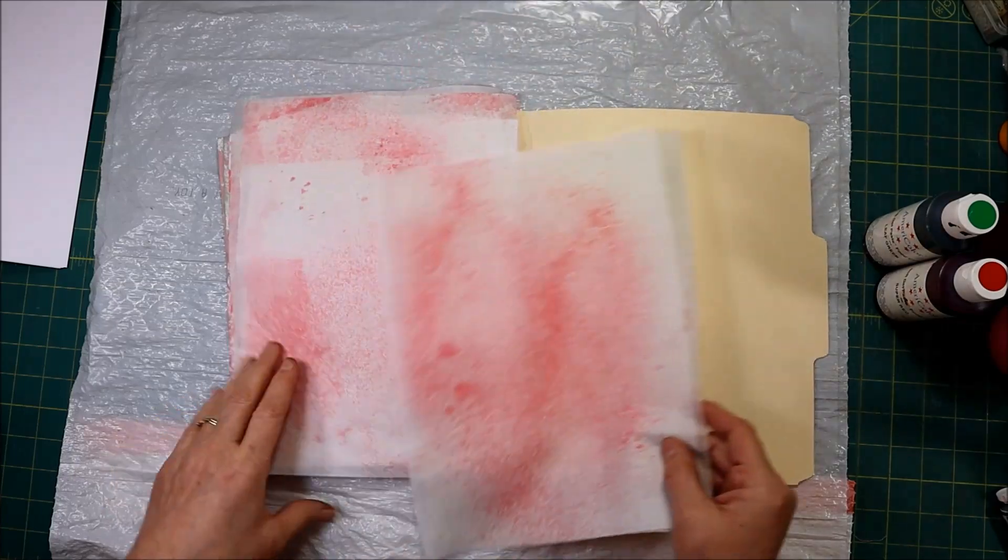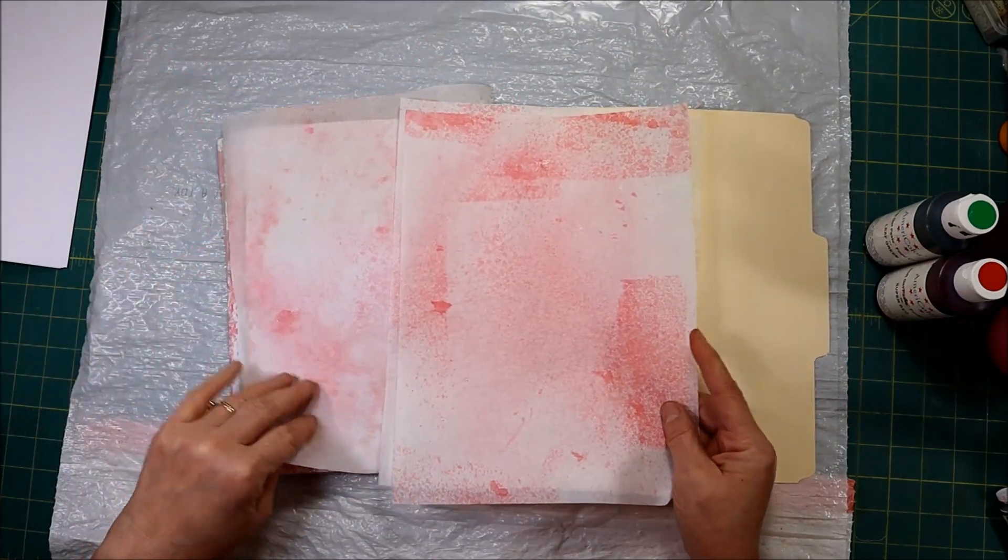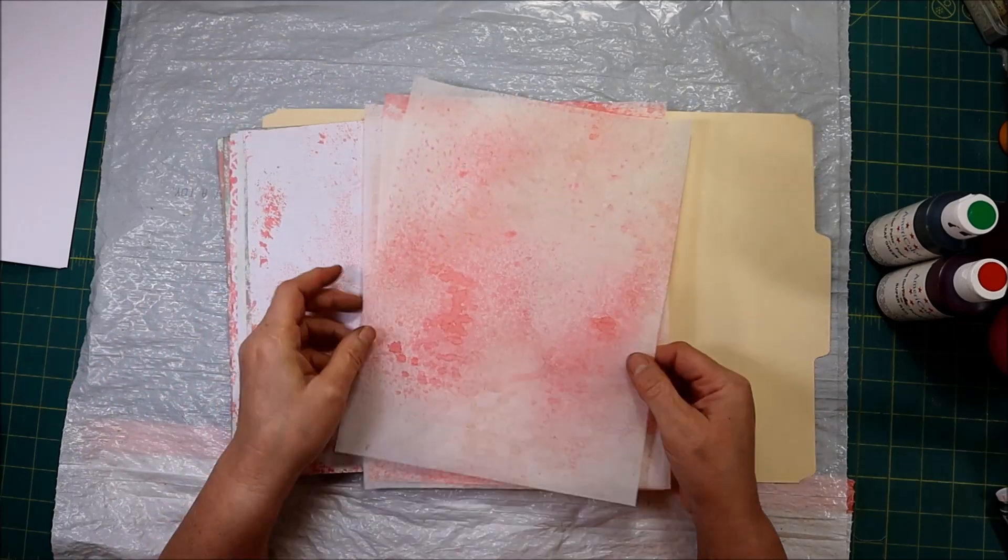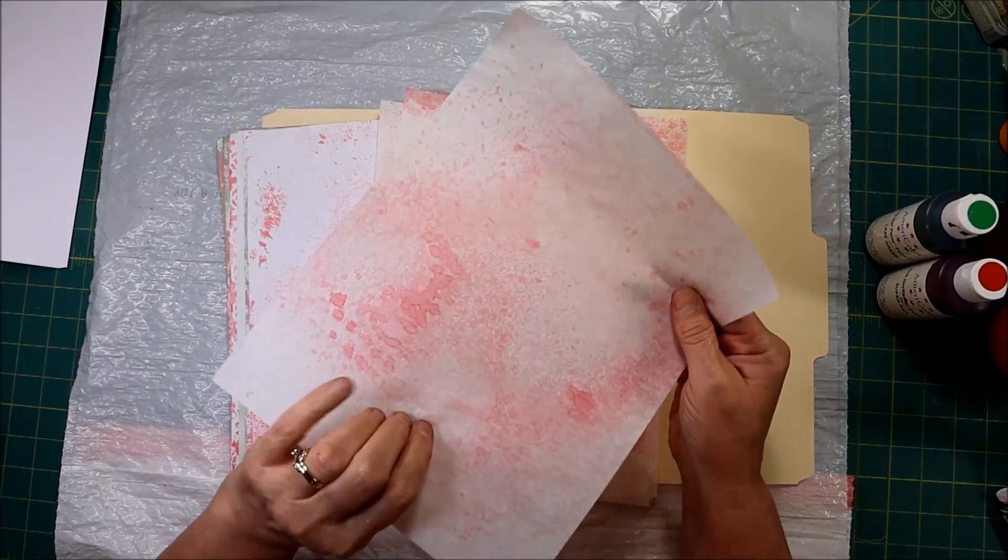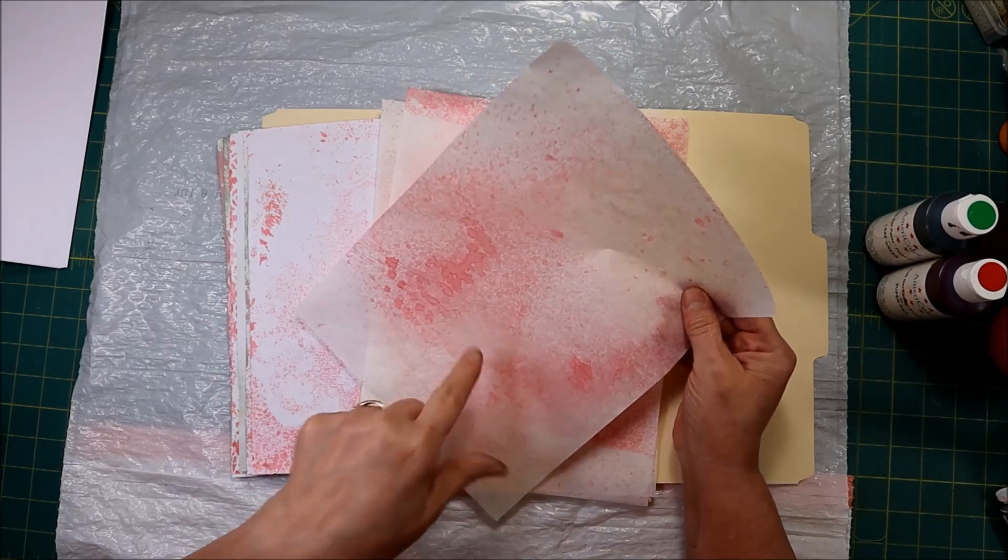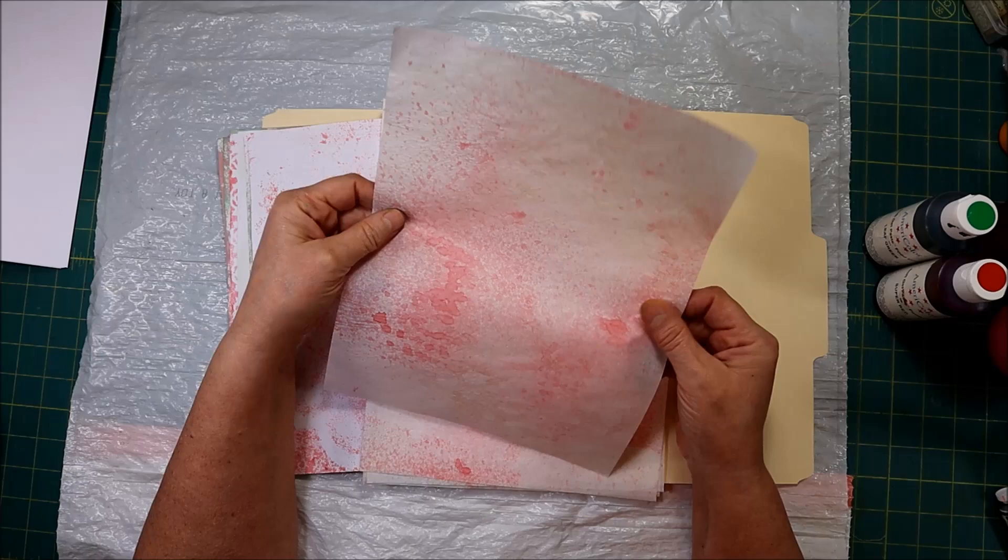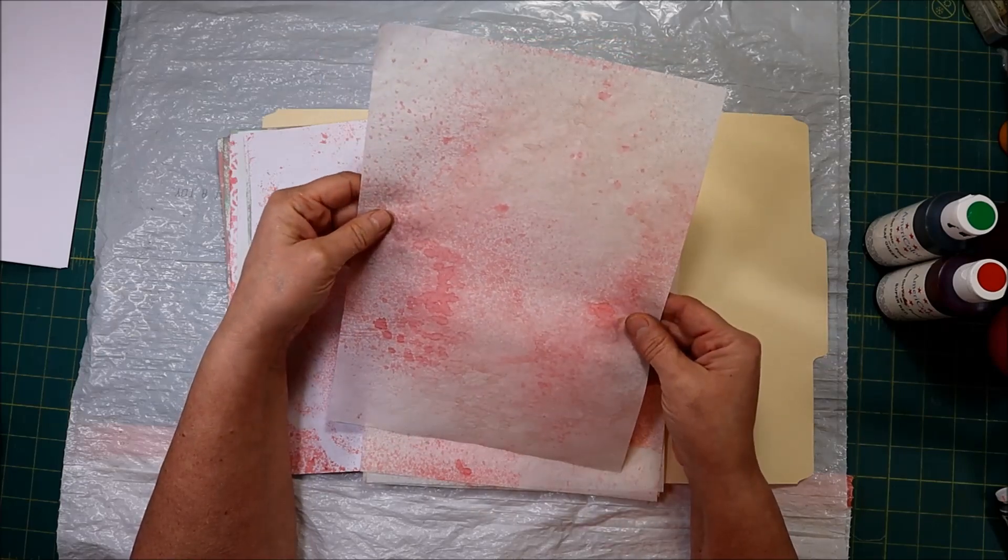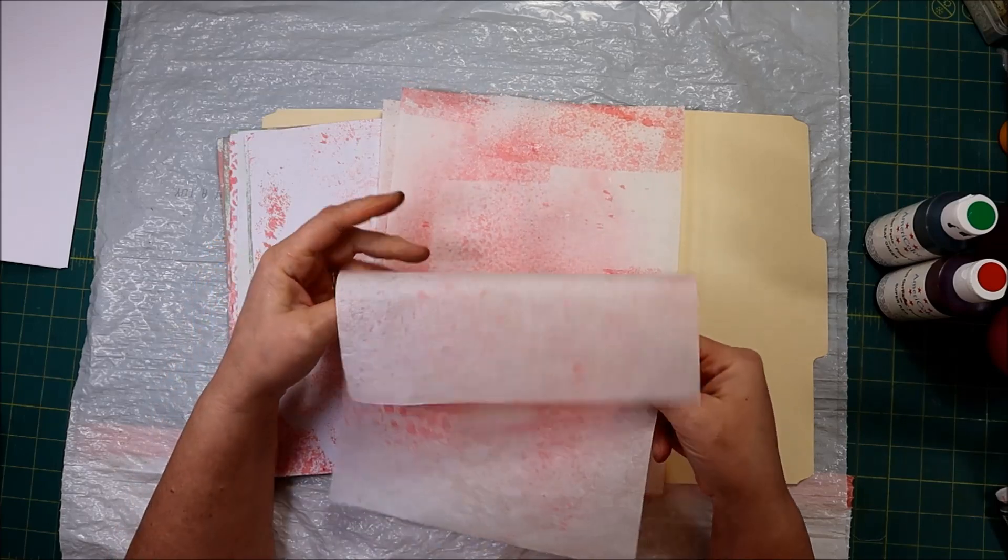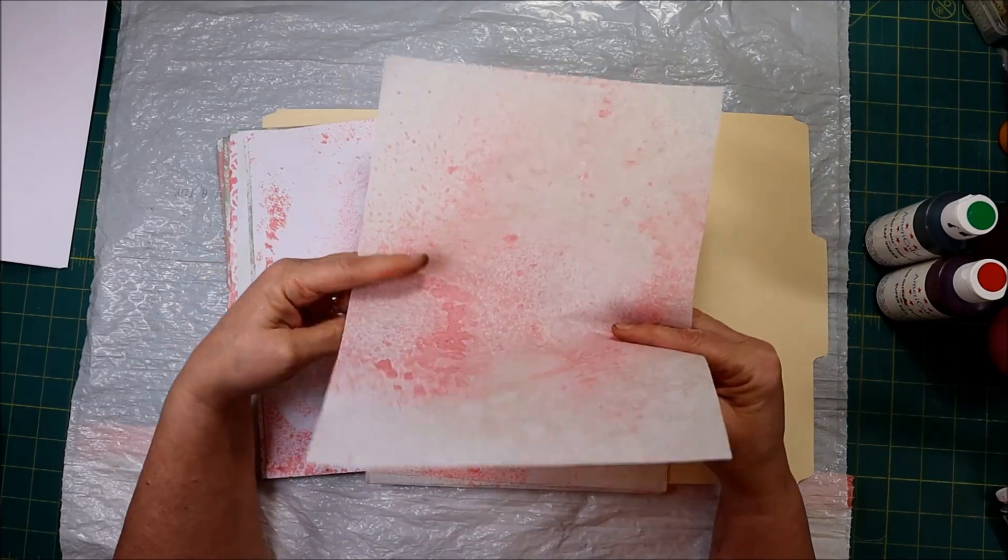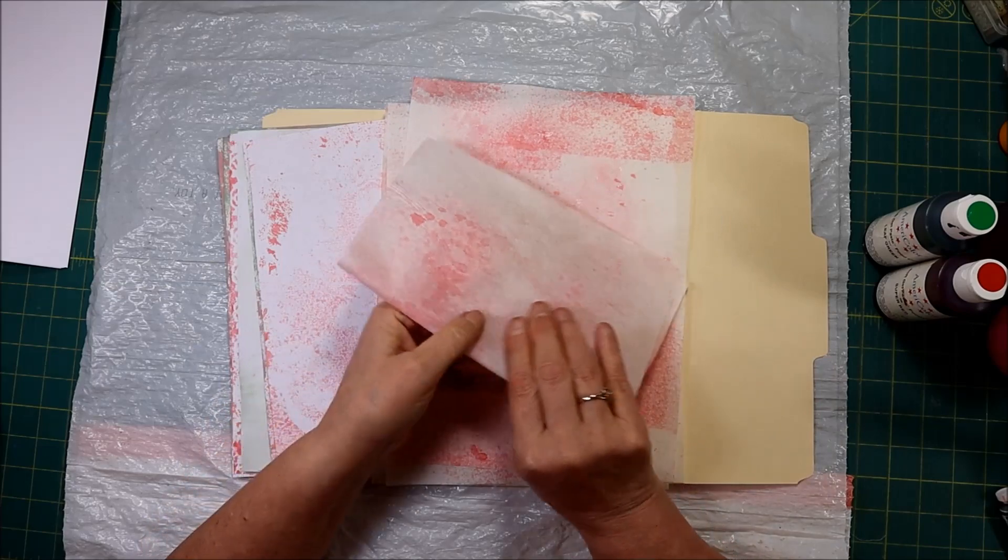So let's kind of go in the direction of how I started out. Well first of all, this is sandwich wrap. You want to get sandwich wrap that doesn't have a coating on it - it's like a tissue paper, a heavier tissue paper. I thought it would make a fun page in a journal. I like the way it sounds.